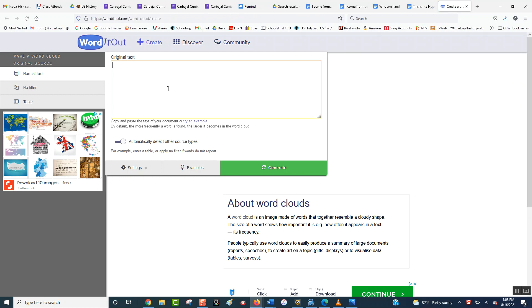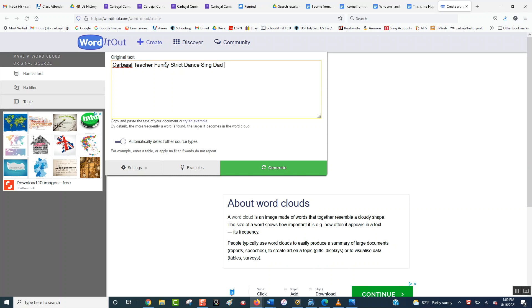Now here, you're going to put in the 10 words to best describe you. So for me, I'm going to start off with my last name, Carbajal, and then I'm going to put that I'm a teacher. You can put it in two different lines, one line, it doesn't matter. I think I'm funny, I'm also strict, let's see what else. In personal life, I like to dance, I like to sing, I'm a dad, I'm a very proud dad, and then just throw in the three sports teams that I like, because sports is kind of a big part of my life.